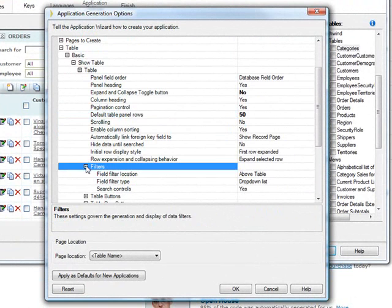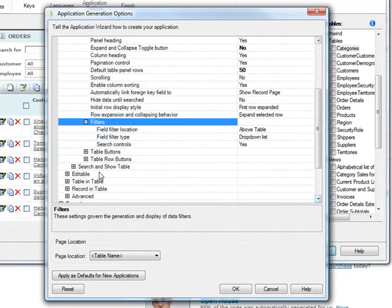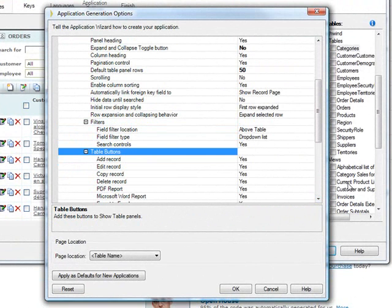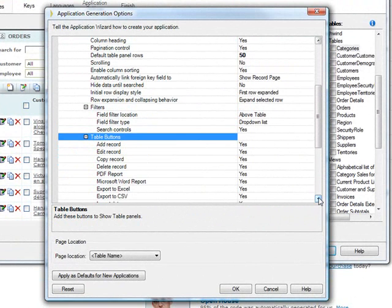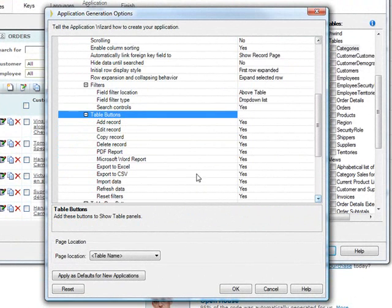like the filter type search controls, and very importantly, the table buttons. By default, you can see that yes is next to everything.